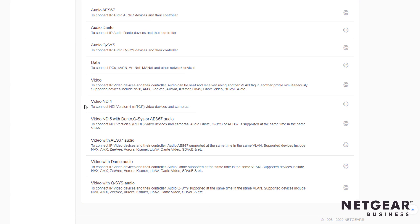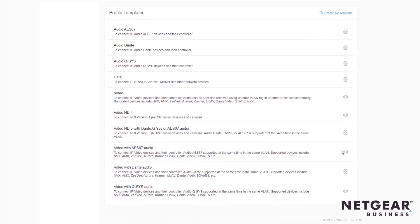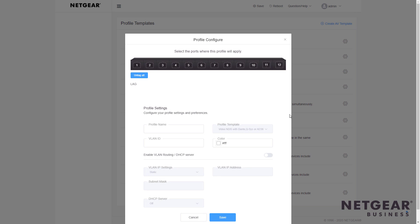Now, these are brand new profiles for NDI4 and NDI5 with Dante, QSYS, or AES67 Audio. I want to use this one and click the gear icon, and you can select the ports on the switch you want to use for this profile. In this case, I'll select the first four ports.